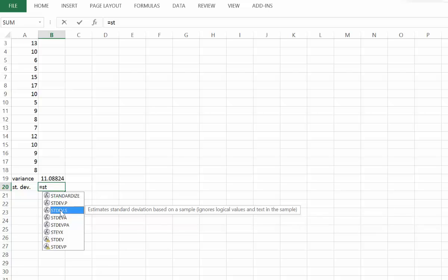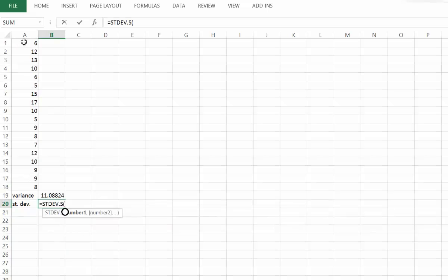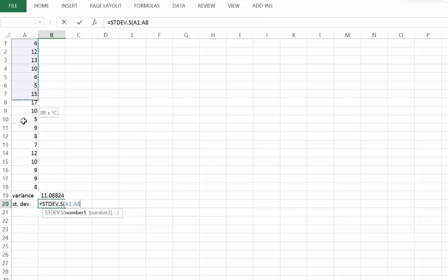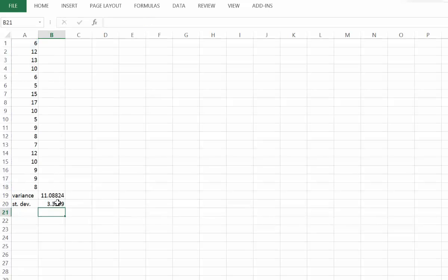I'll double click that and then simply highlight the values I want to include in that calculation, then press enter. And there's our answer for the standard deviation for the sample of values.